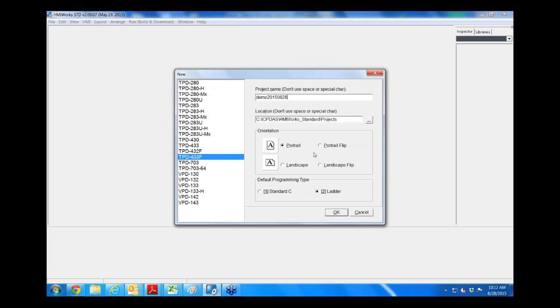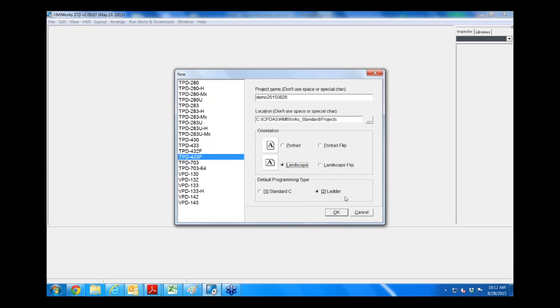Next, you must choose your orientation of the touchpad. You can do portrait, landscape, portrait flip, or landscape flip. The viewing angle is oftentimes best from certain angles depending on how you mount it so you can choose the orientation based on that. For this example, I'll do the landscape view and since this webinar is on ladder programming, we'll select the default programming type as ladder. Each screen within HMI Works can only have one type of programming type. But when you change frames, a second frame can have a different programming type.